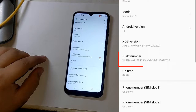If you do not find the files according to the build number of your phone in the description of this video, you should download the complete firmware of the phone from anywhere that matches your build number, and copy the boot and vbmeta files from the folder of that firmware.